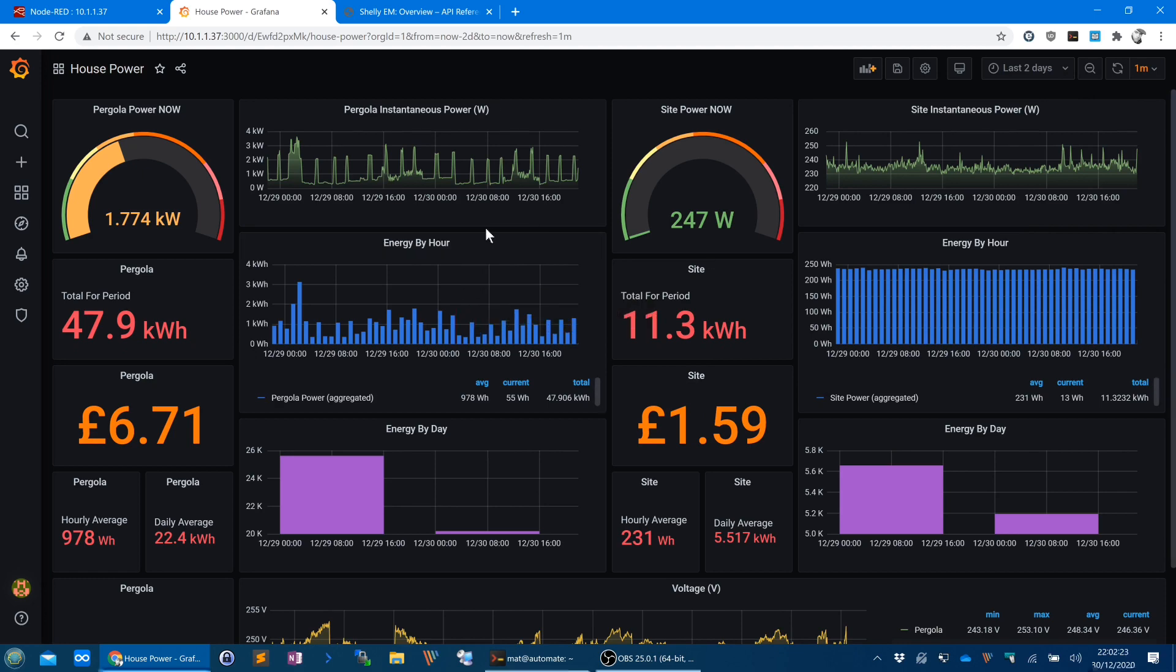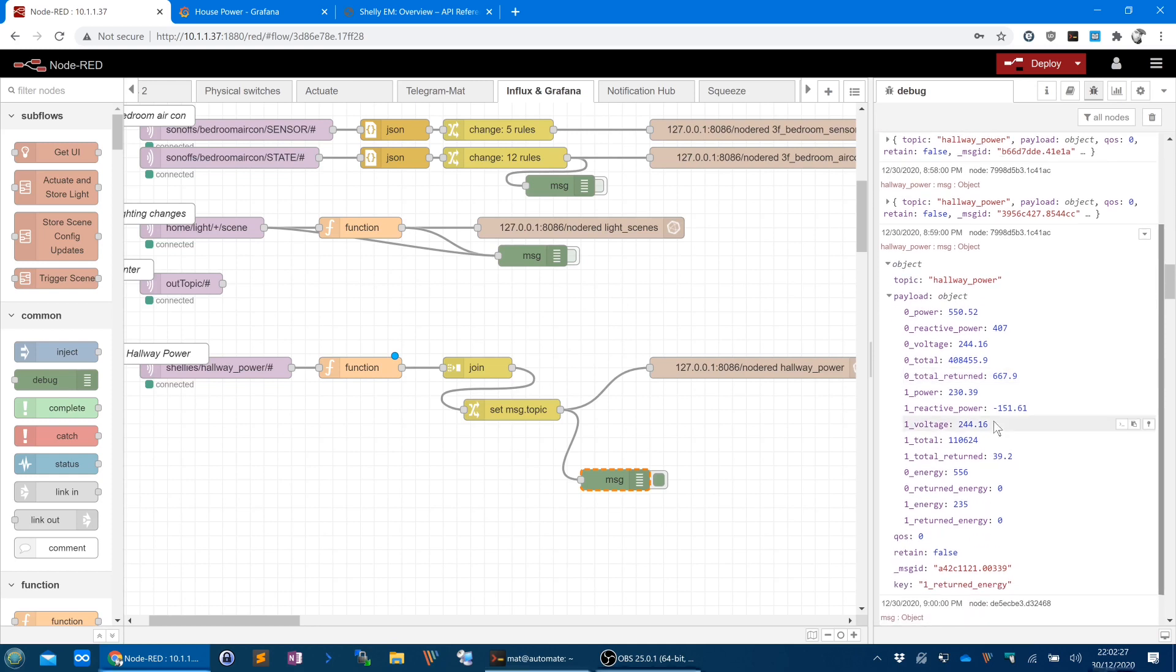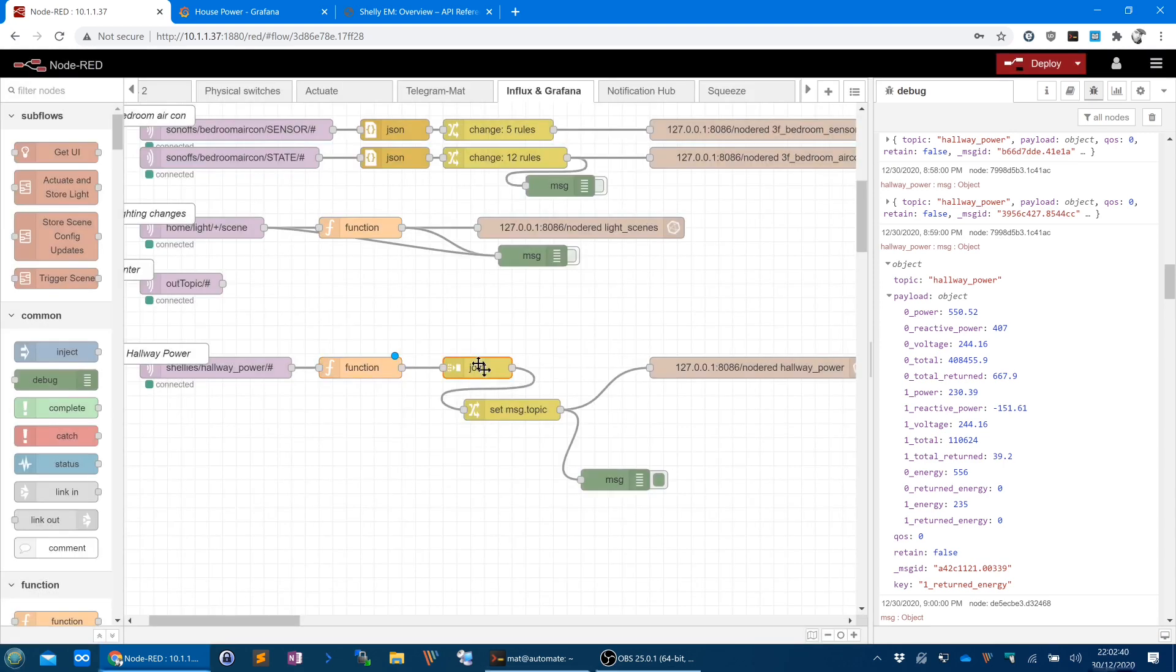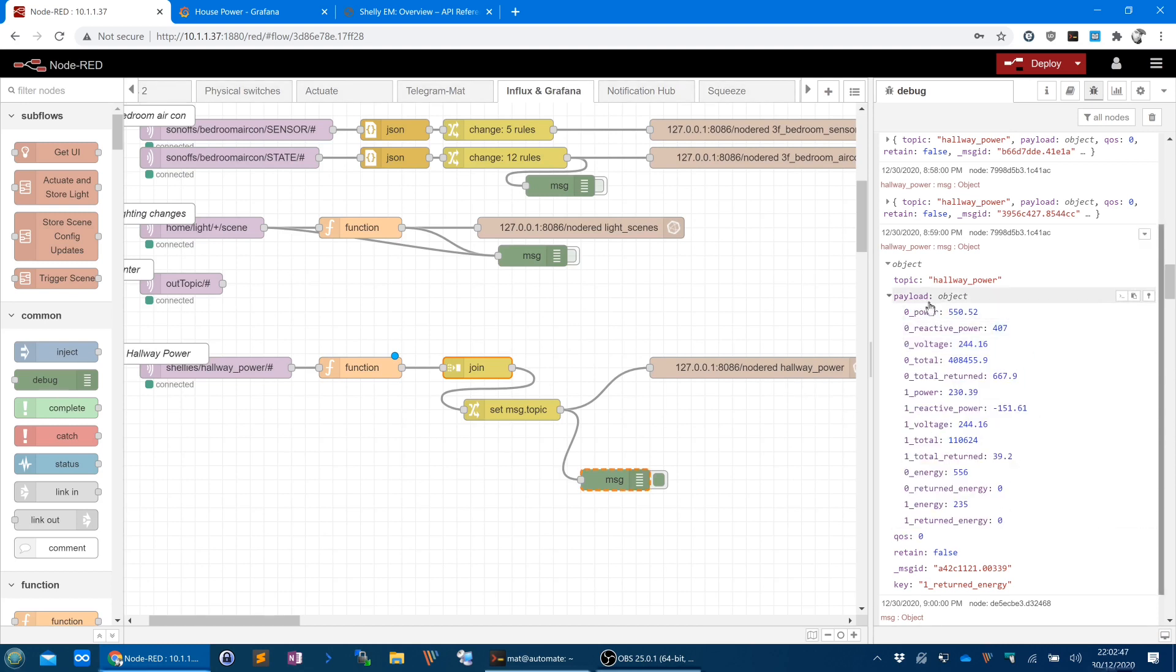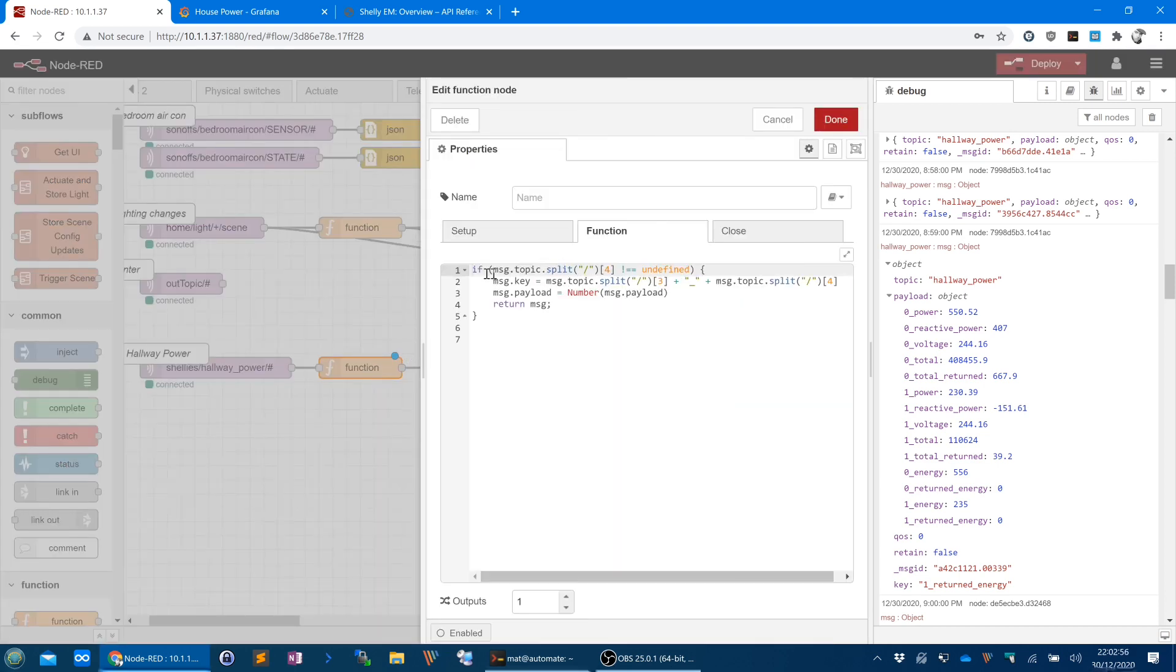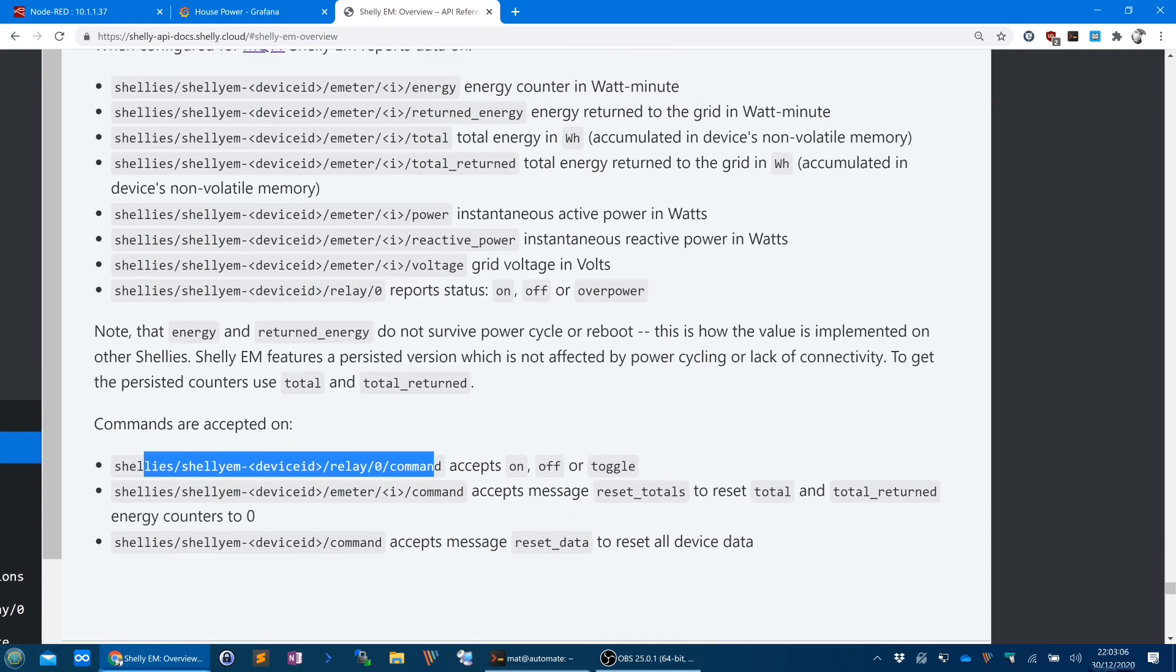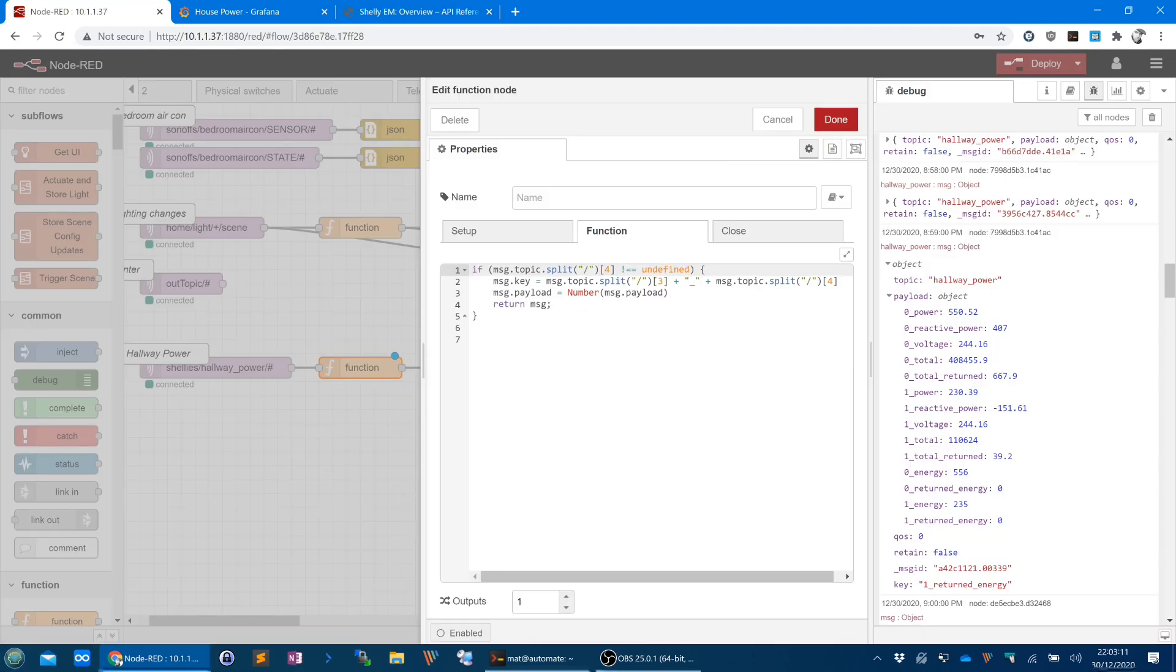And I'll just quickly switch to Node-RED to show you the thing that it's listening for. We've got this little function here which checks, because each reading from the Shelly comes through as a separate message. So I'm using this function and this join here to put them all into one message, so that the output looks like this, all of the measurements in one payload rather than separate messages. So that's what this function does. It just checks to make sure that we're listening, because the Shelly EM also sends information about the relay state.